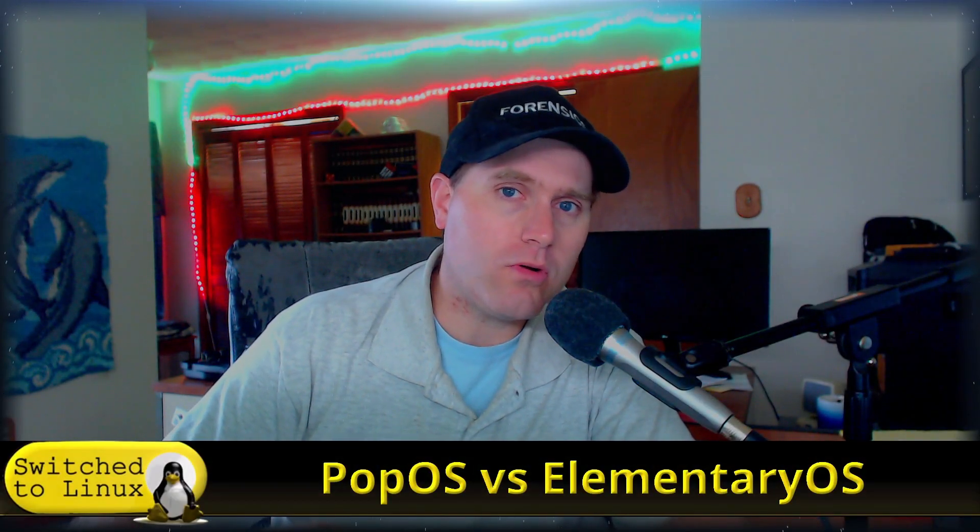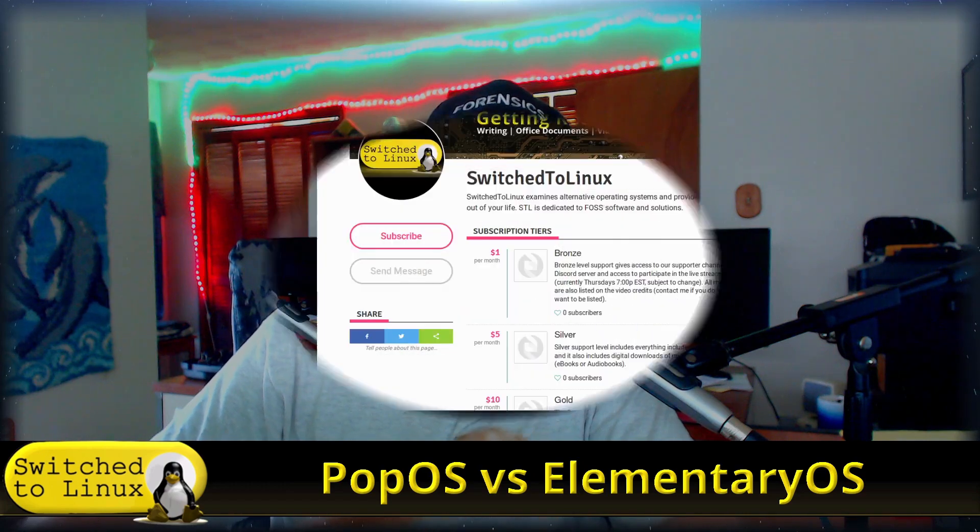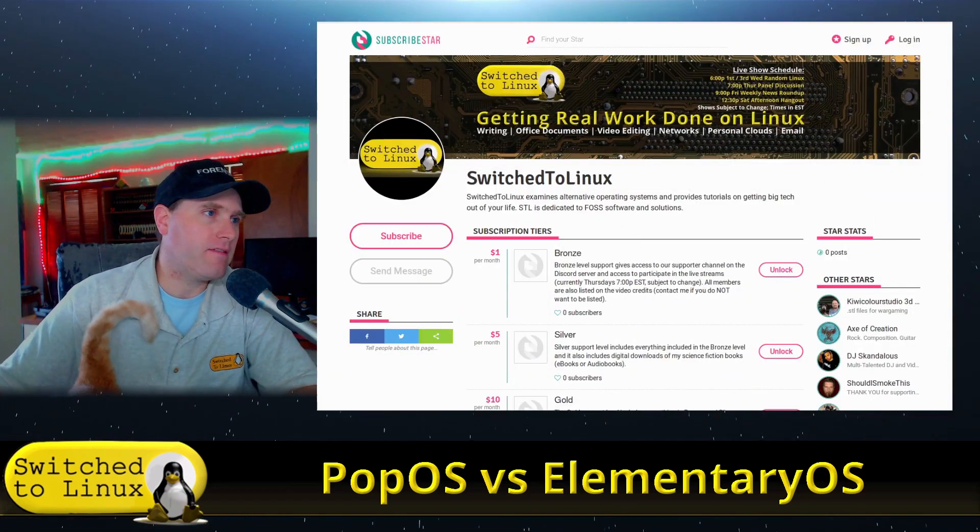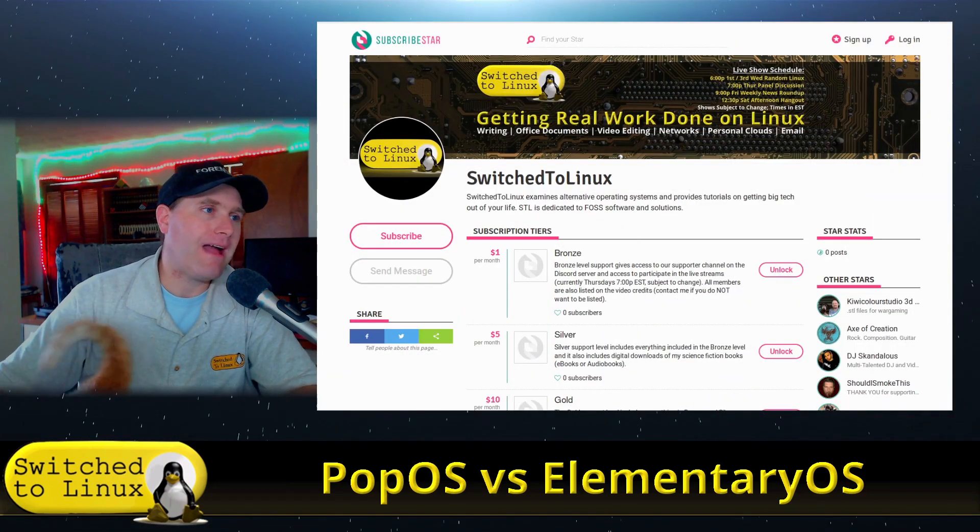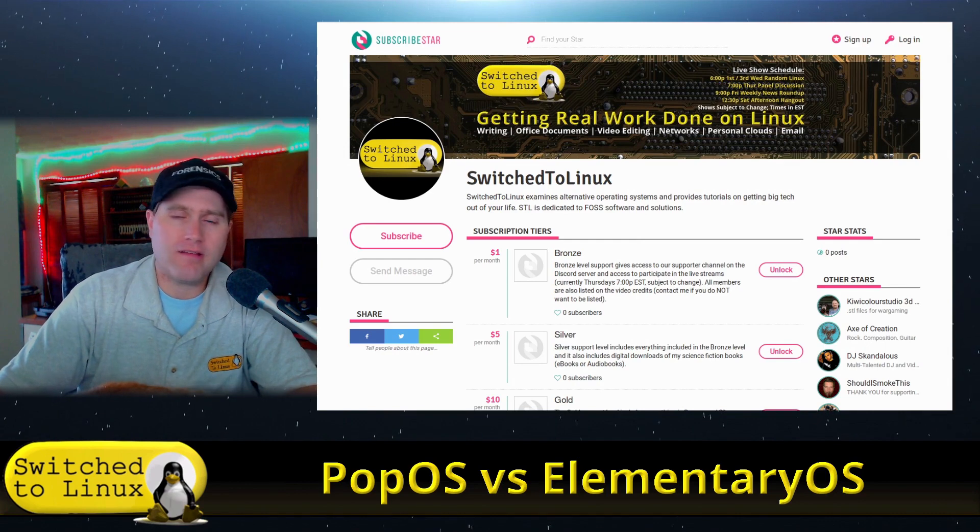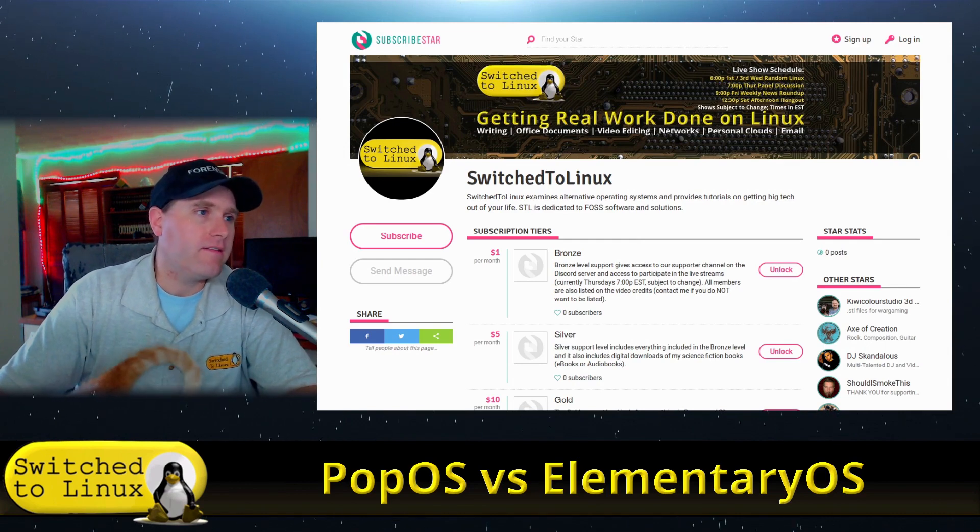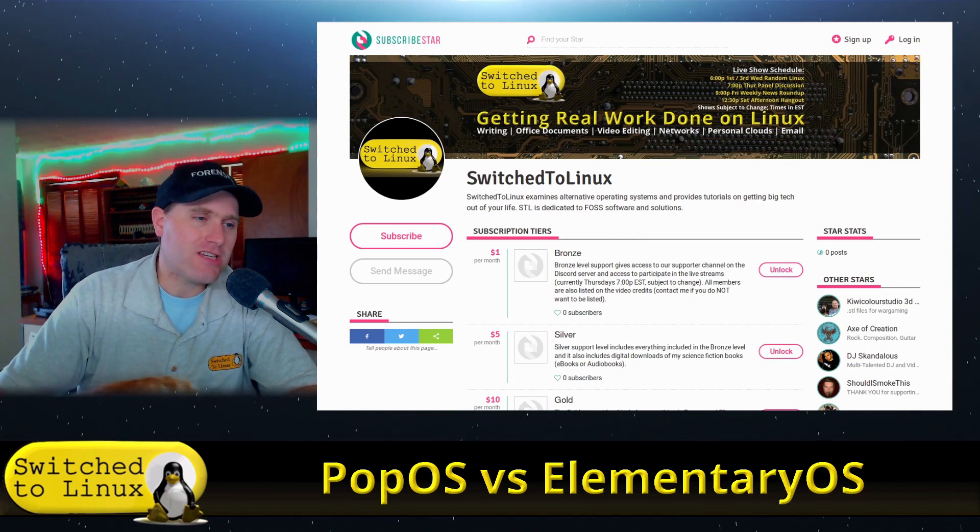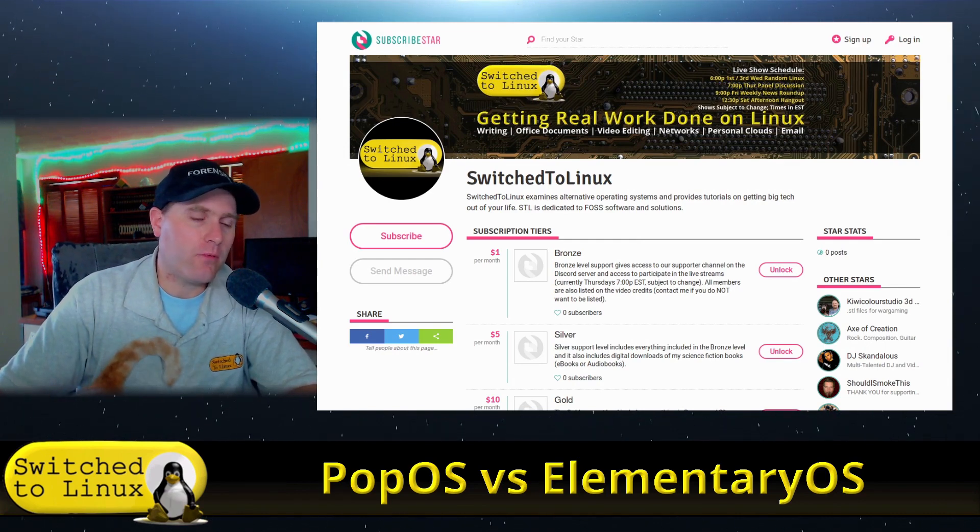Welcome back to Switched to Linux and another Distro Wars. Today we want to talk about Pop OS versus Elementary. Before we dive in, I want to highlight a new support option for those that have asked about it. SubscribeStar is online, so we are subscribestar.com/switchedtolinux if you wanted to support in a way other than Patreon.